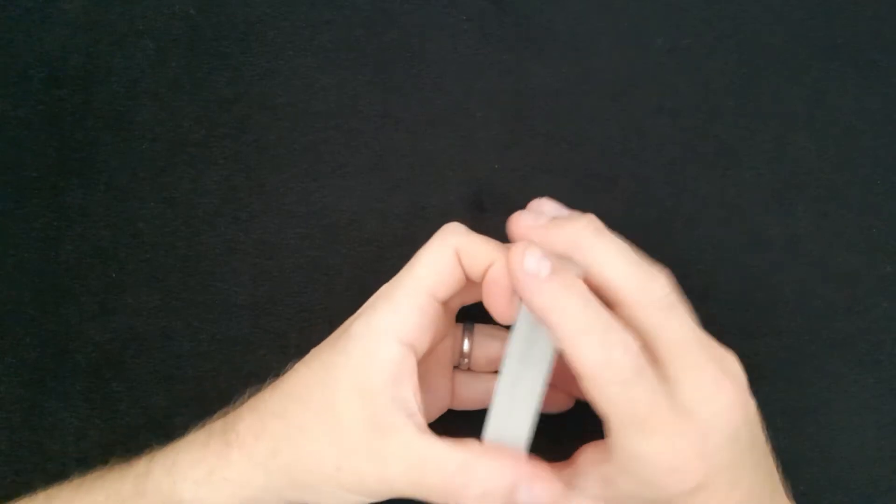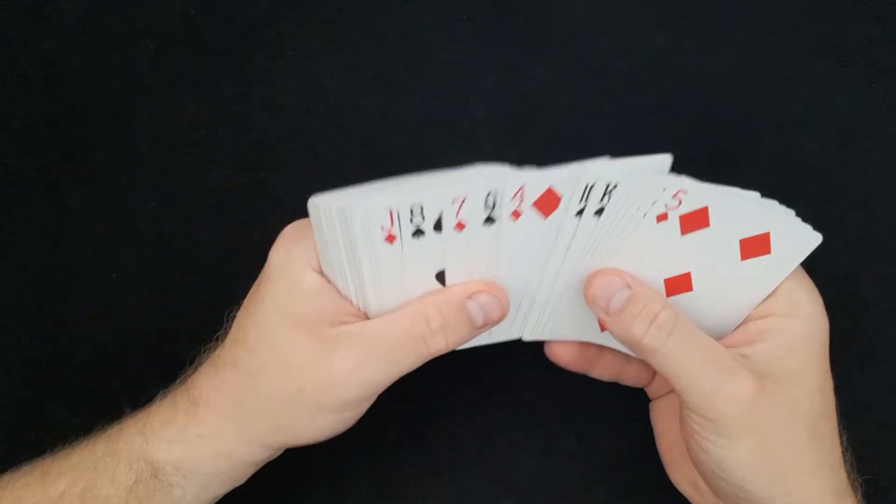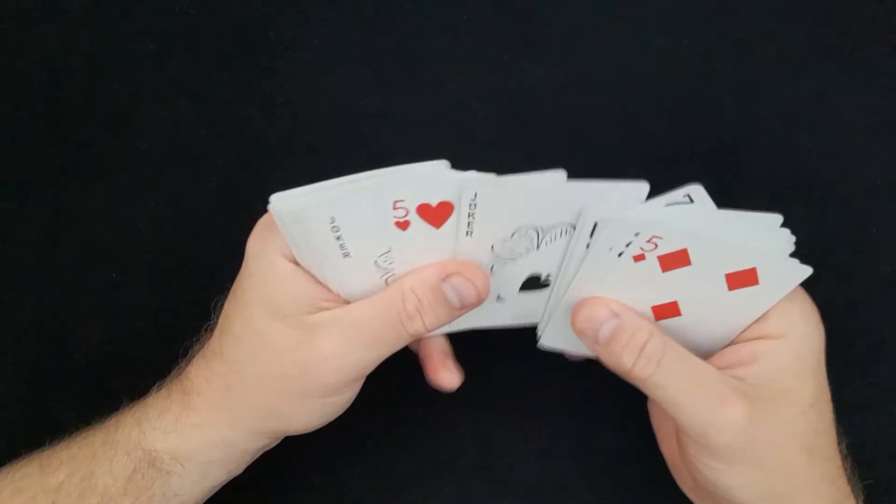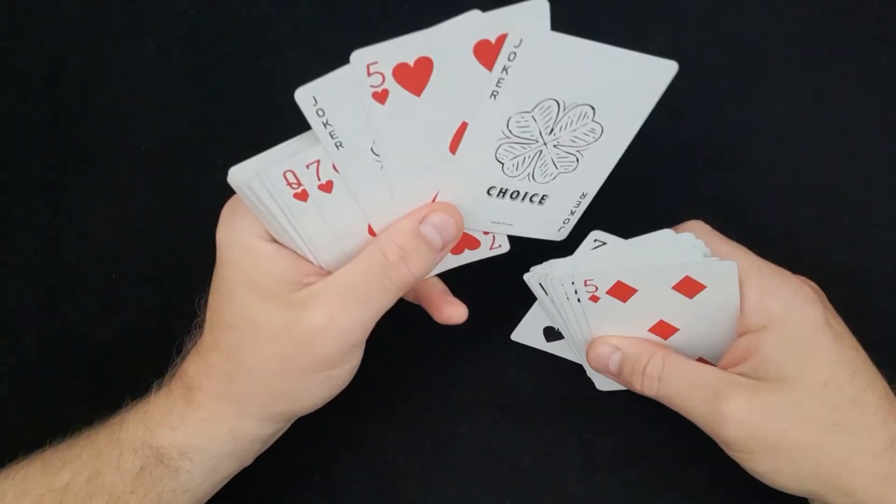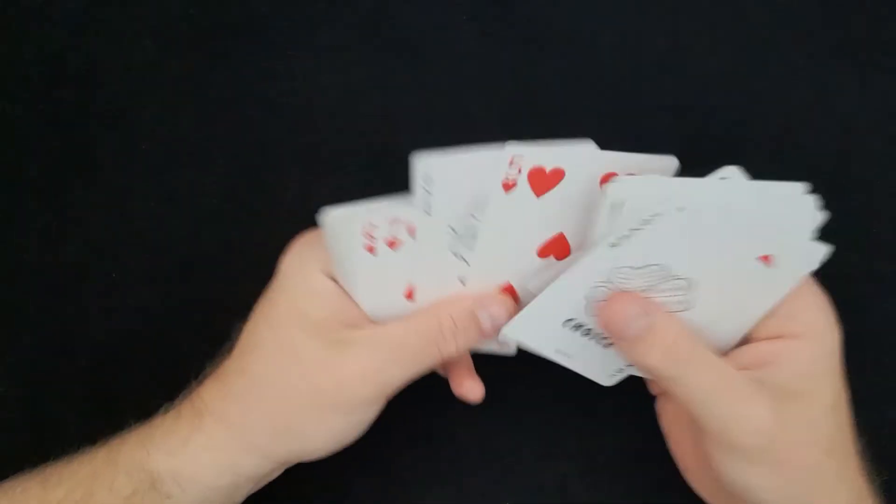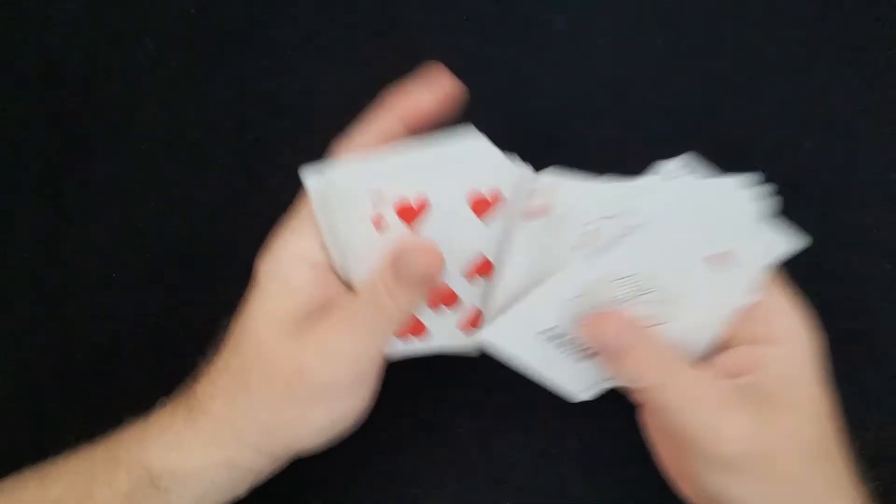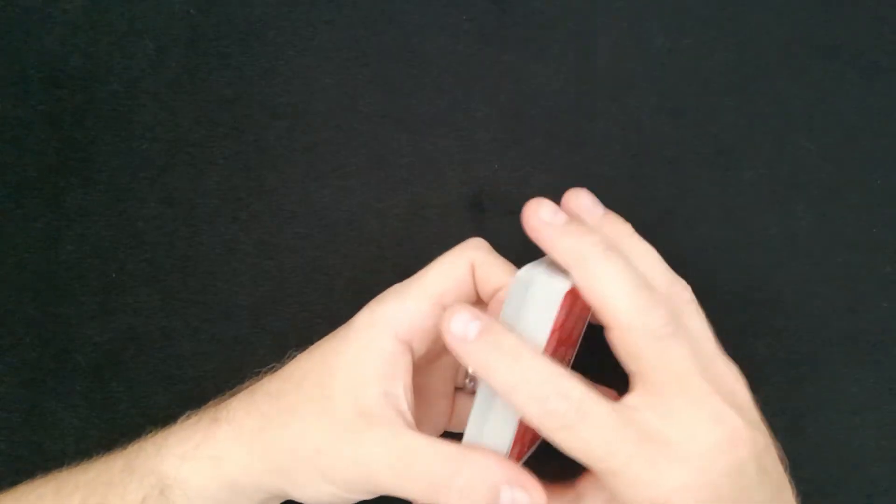In doing so, you have placed both of the aces on either side of the chosen card. How cool is that? So it's a really easy sleight. I'm going to take you through it again.